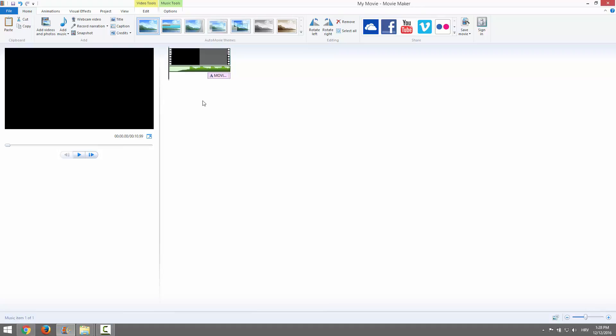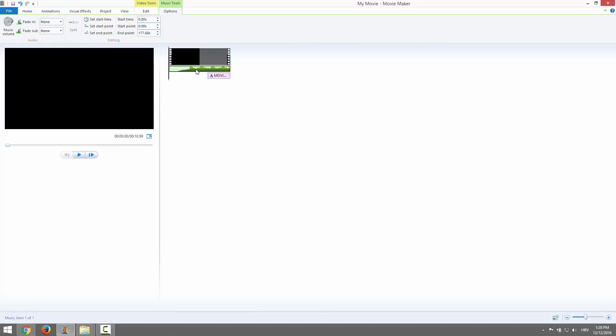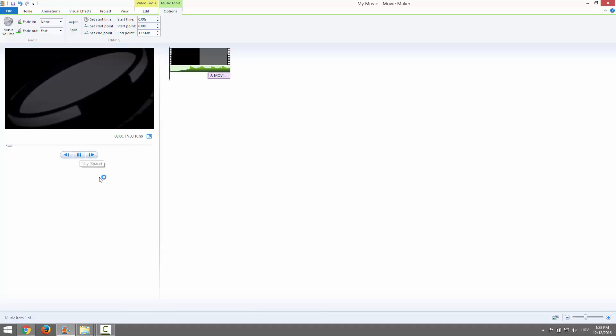Just one final touch. We need to add a fade-out to our music so we don't have that crude cut at the end. Let's say Fast, and if I hit Play again, let's hear it.